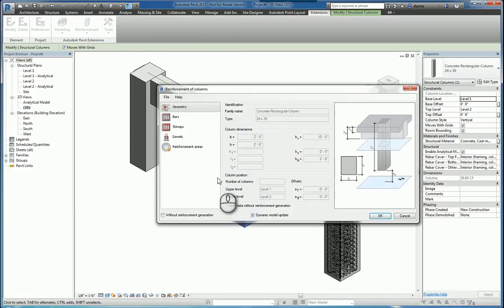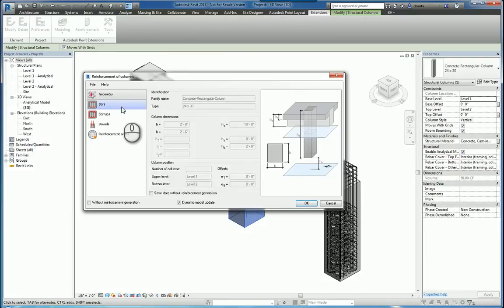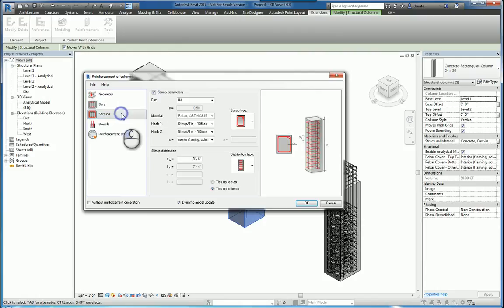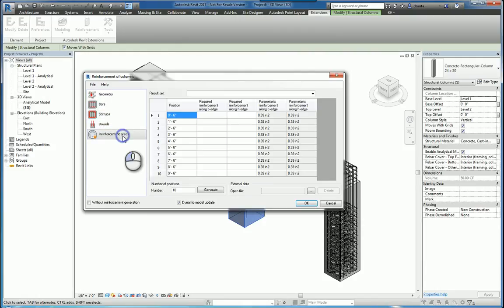It'll open up the dialog box called reinforcement of columns and you have different categories sections to work with: geometry, bars, stirrups, dowels, and reinforcement areas.